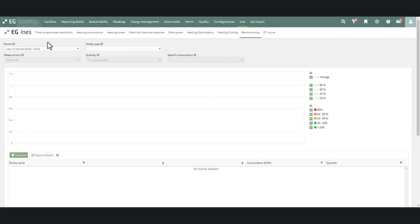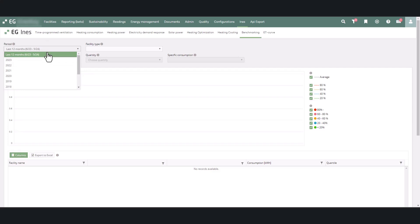To create a benchmark report, first select the time period of the consumption data. You can choose between a rolling 12 months or any full calendar year.